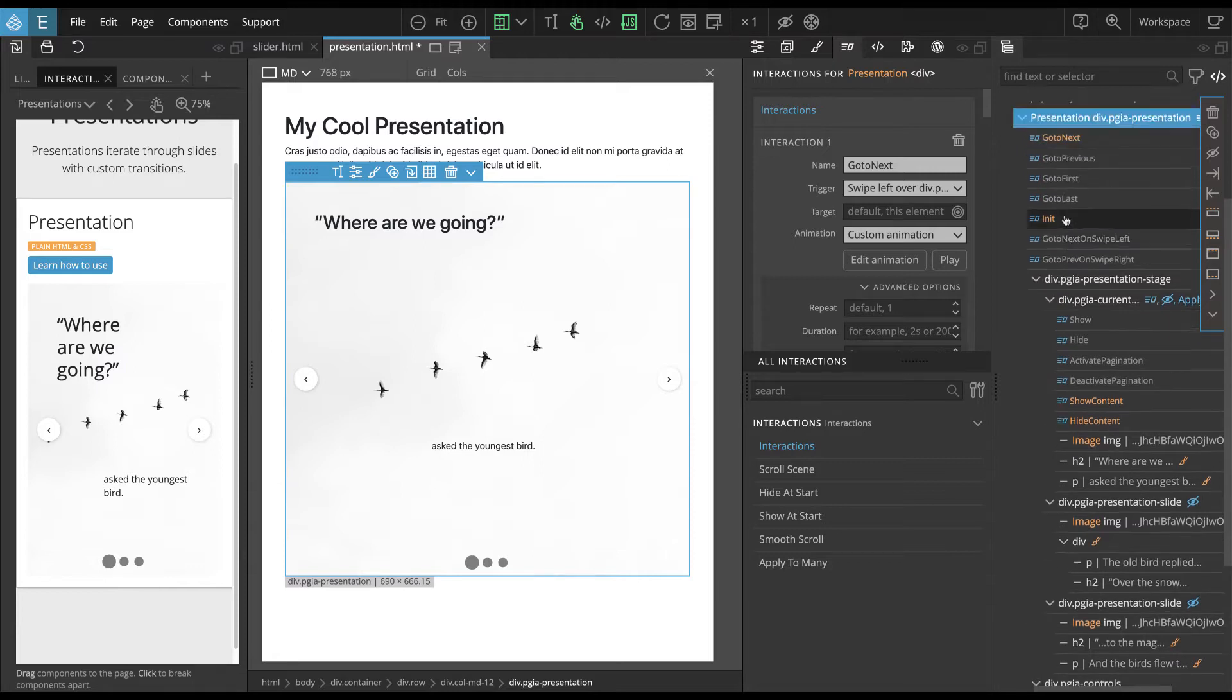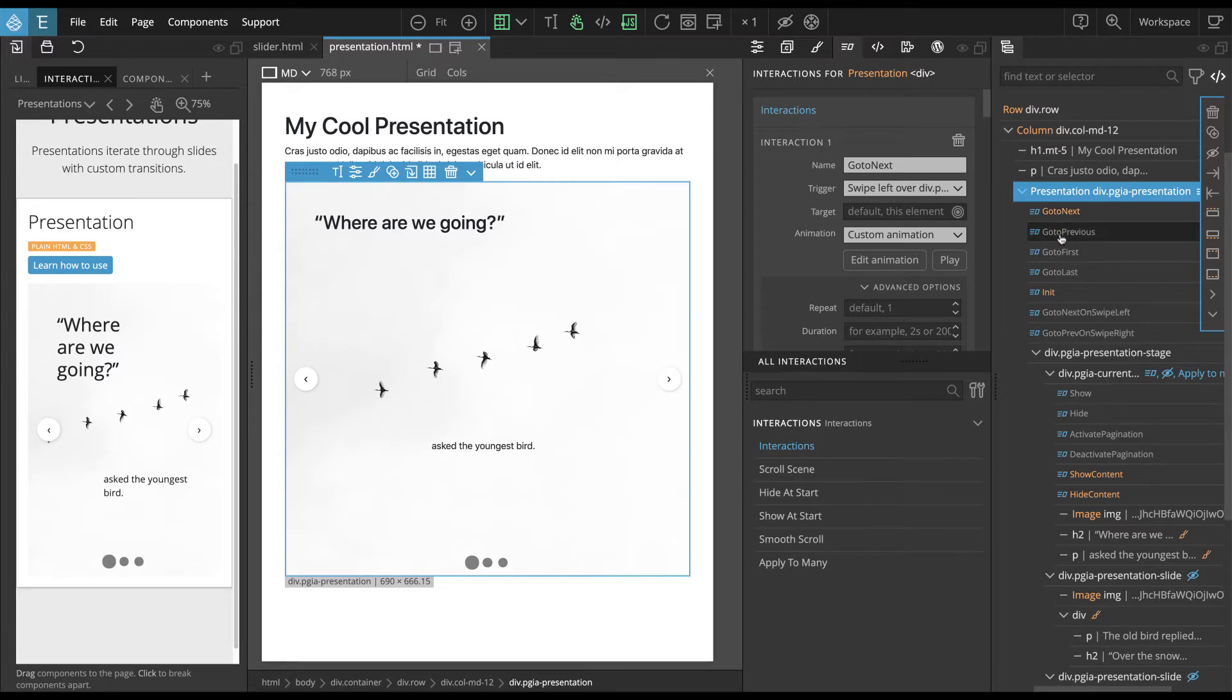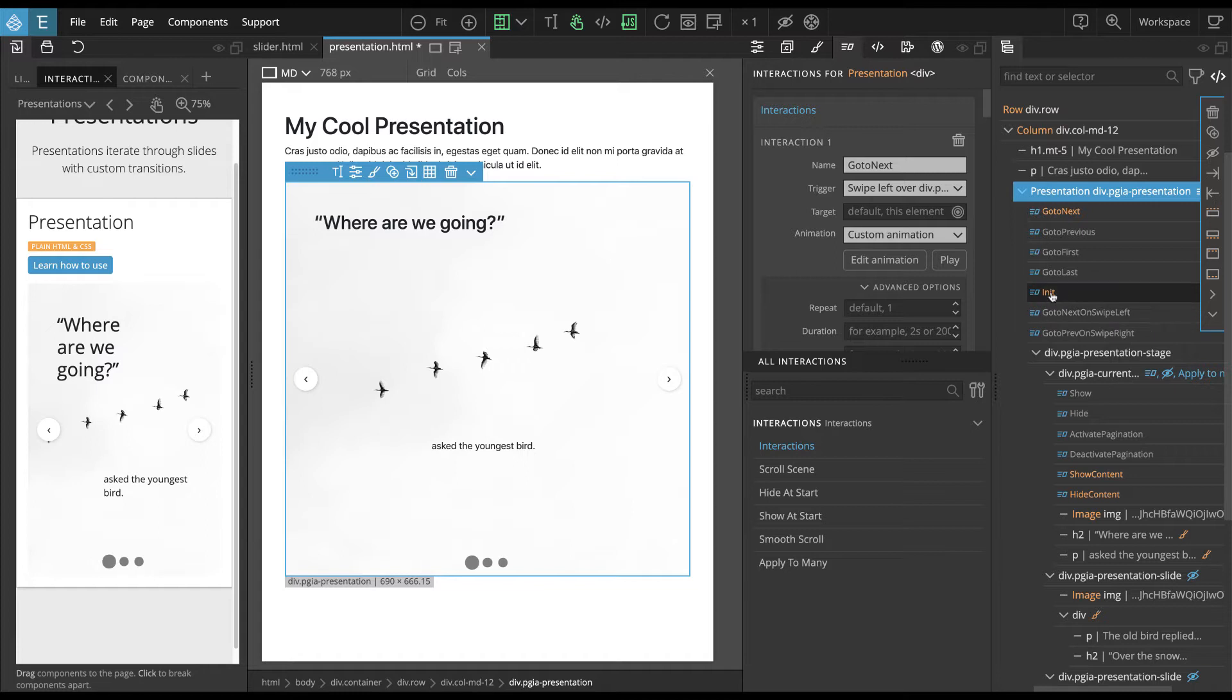And this is done up here on the top presentation element. And we define interactions that go to next slide, previous, first, last, init, like initialize at start. So let's first take a look at this.